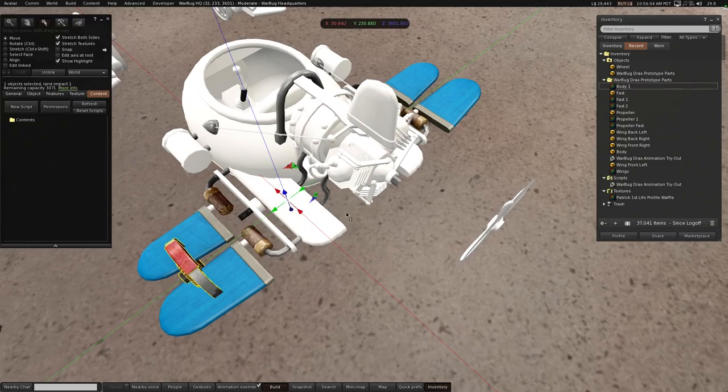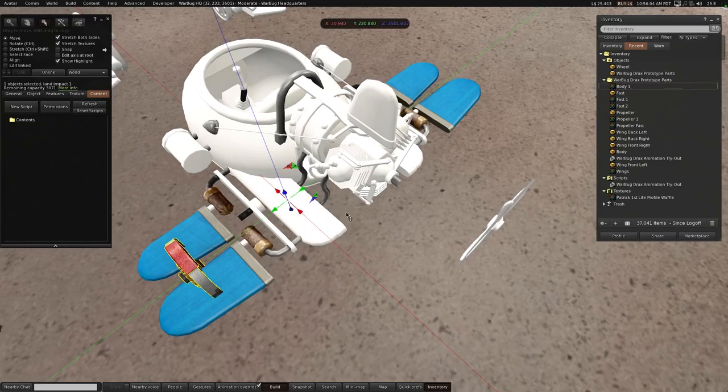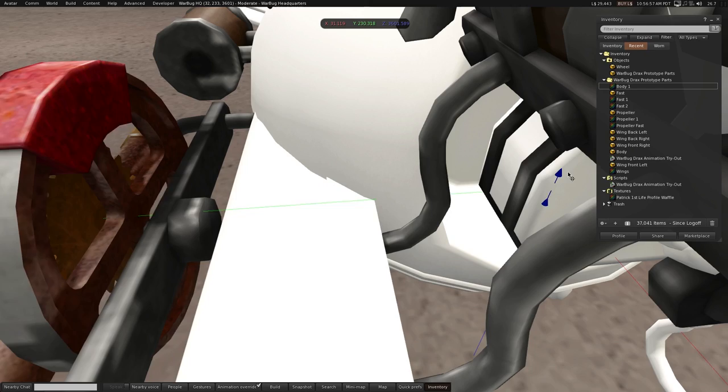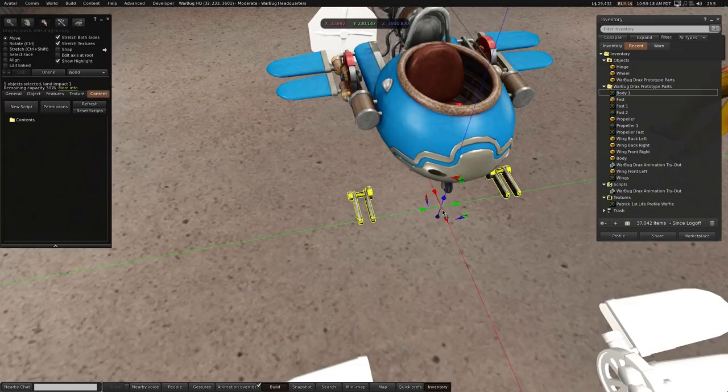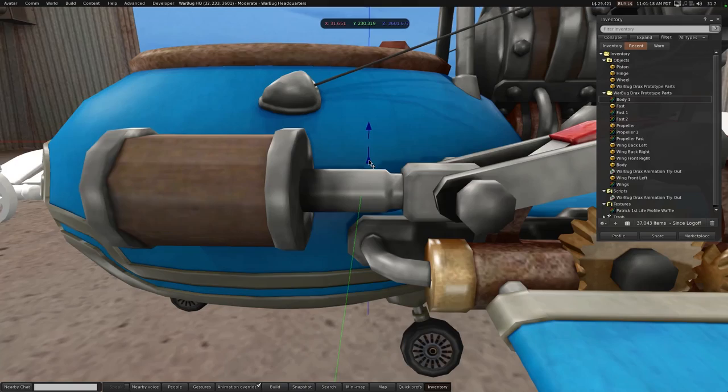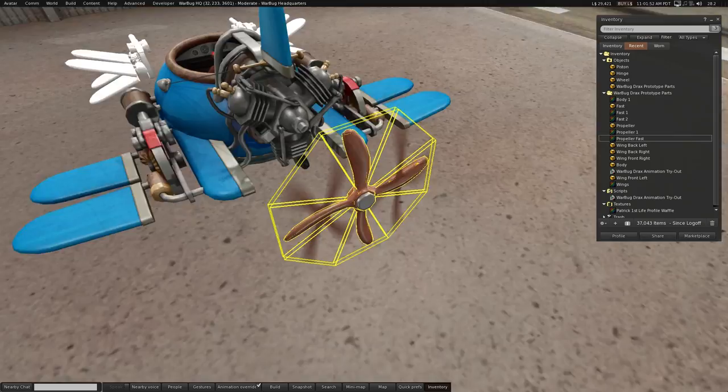It started to remind me a little bit of bumblebees, which are insects that are aerodynamically very sound. You know, theoretically bumblebees aren't supposed to fly at all, so I thought, let's make a bumble Drax.